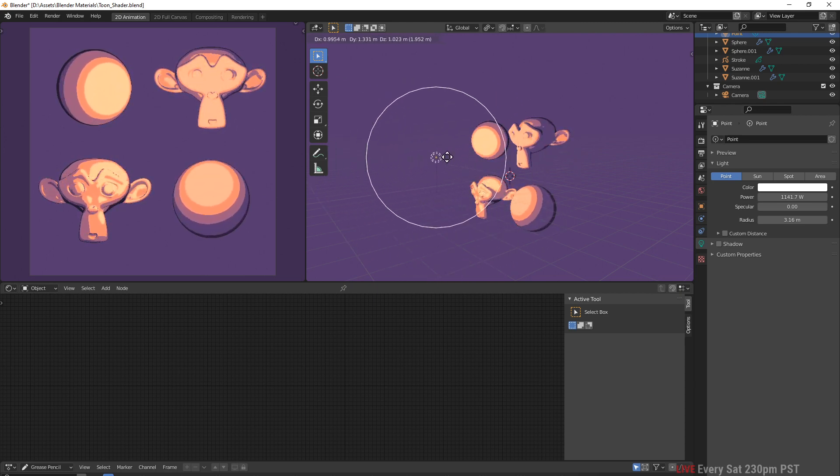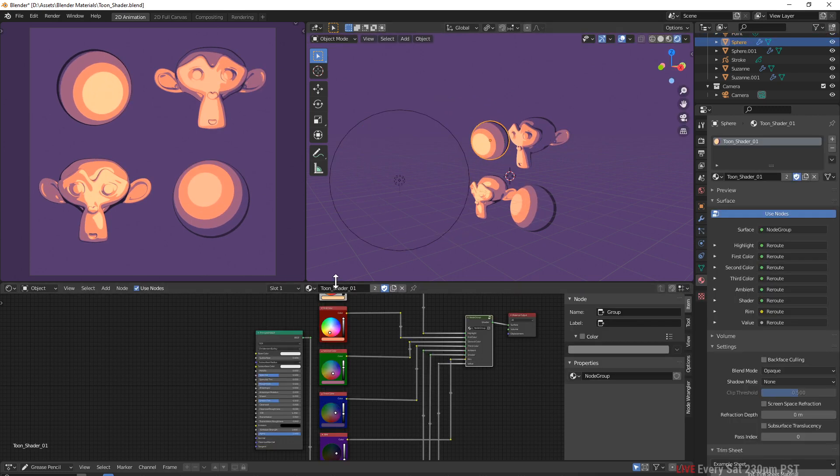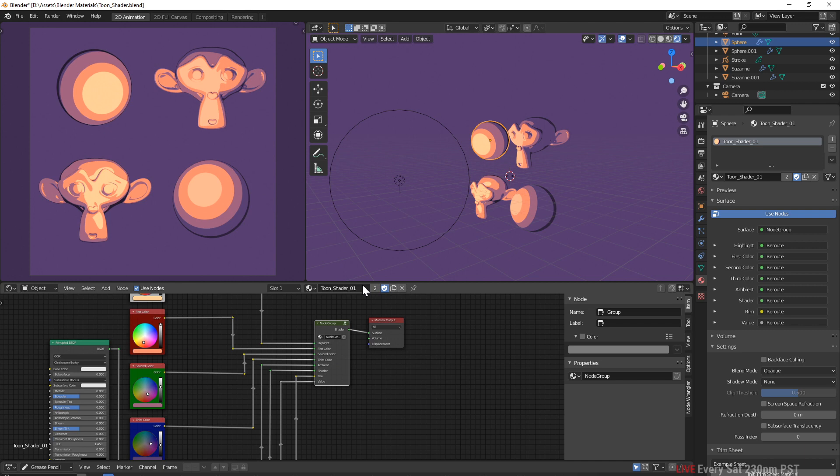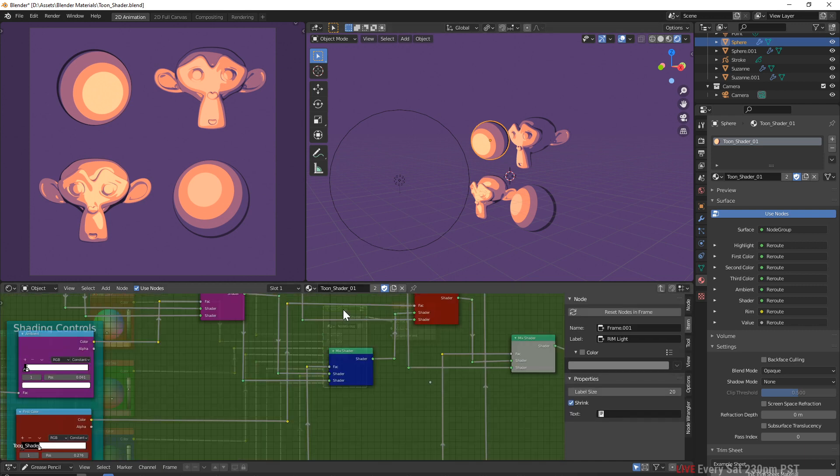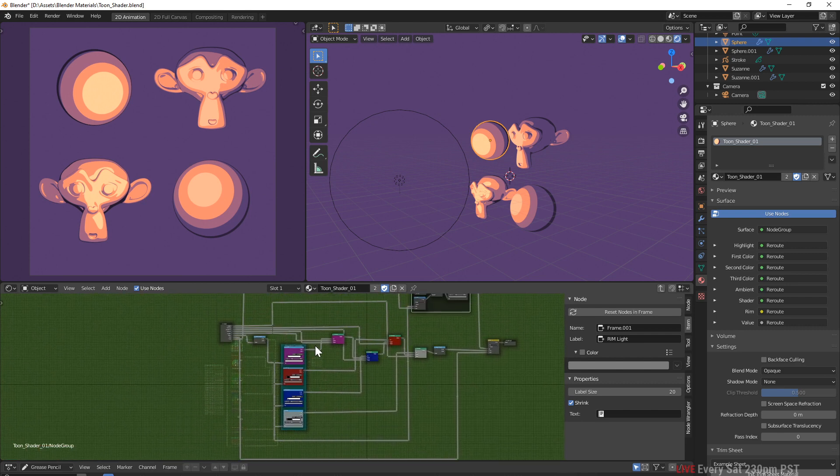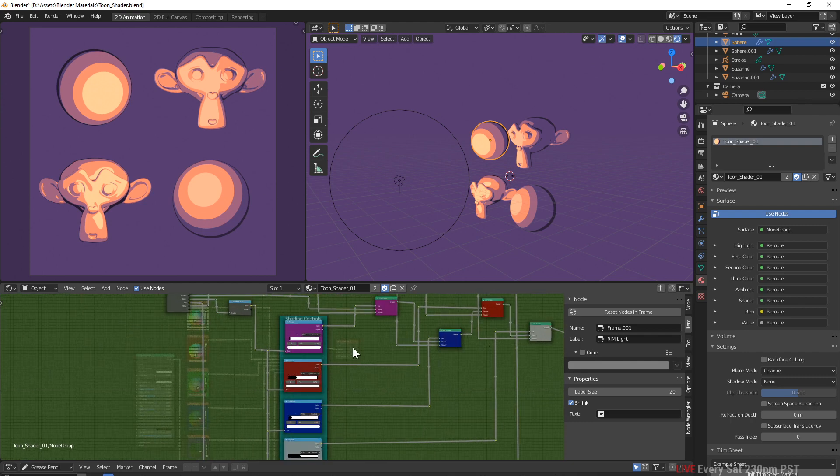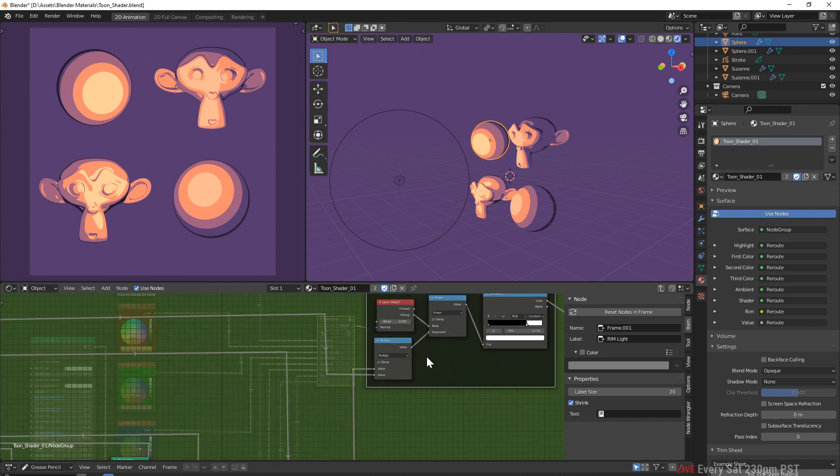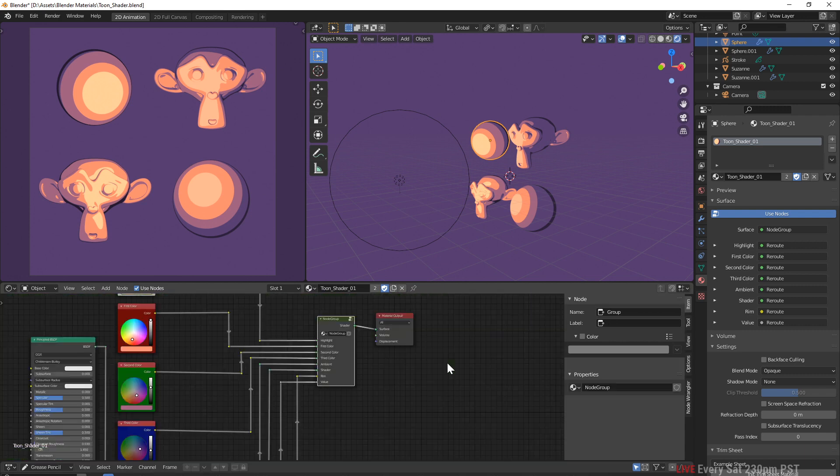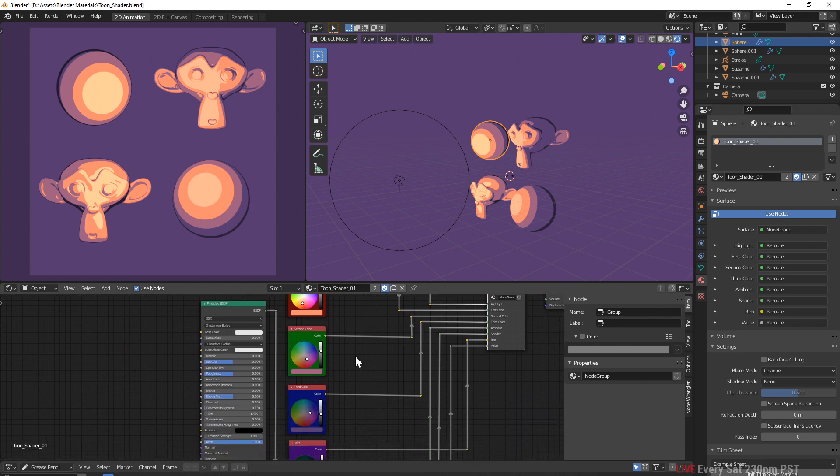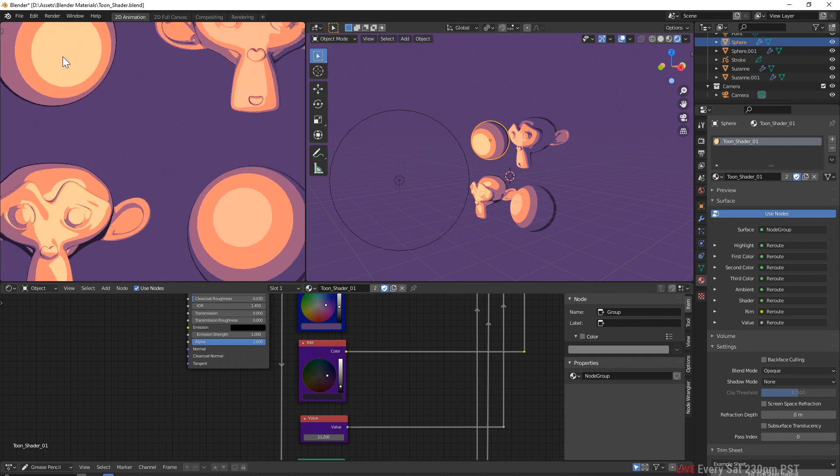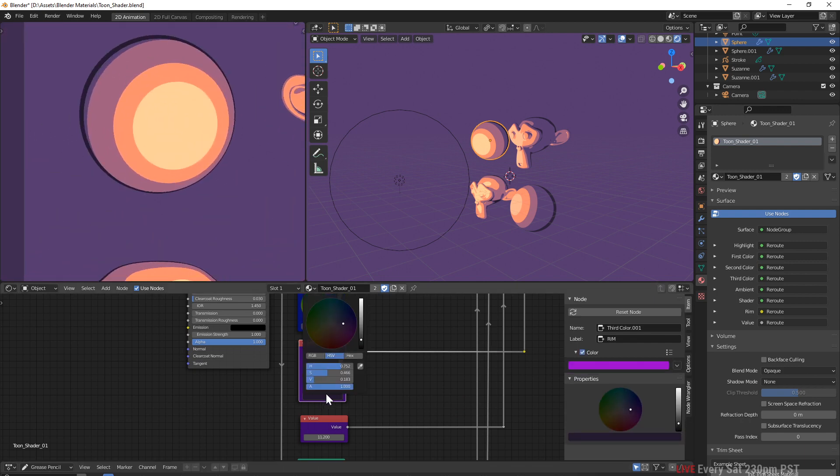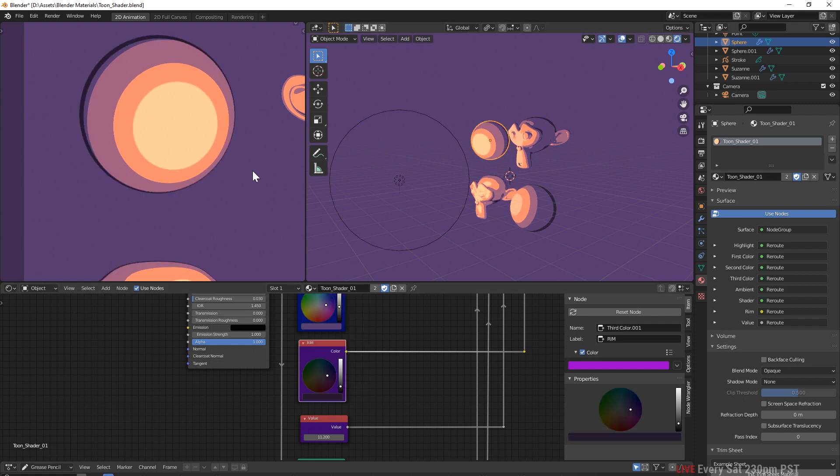If you really want to understand the node, if you go into the node group and hit tab, you can see I have it all organized and it's not like a big web. At least you're able to follow what's happening here. This is a great learning experience to try and figure out what these nodes do. But to keep it simple, you change the colors here with the first, second, third color.